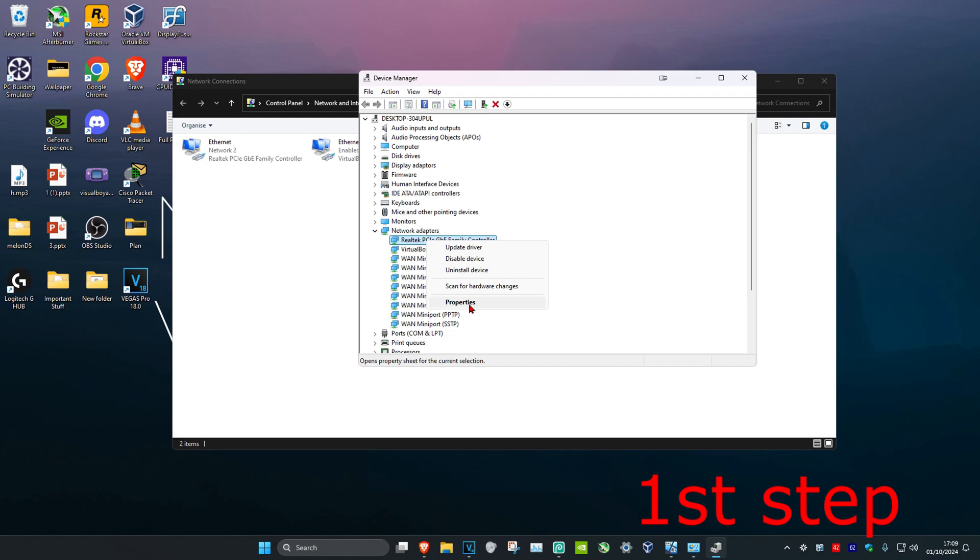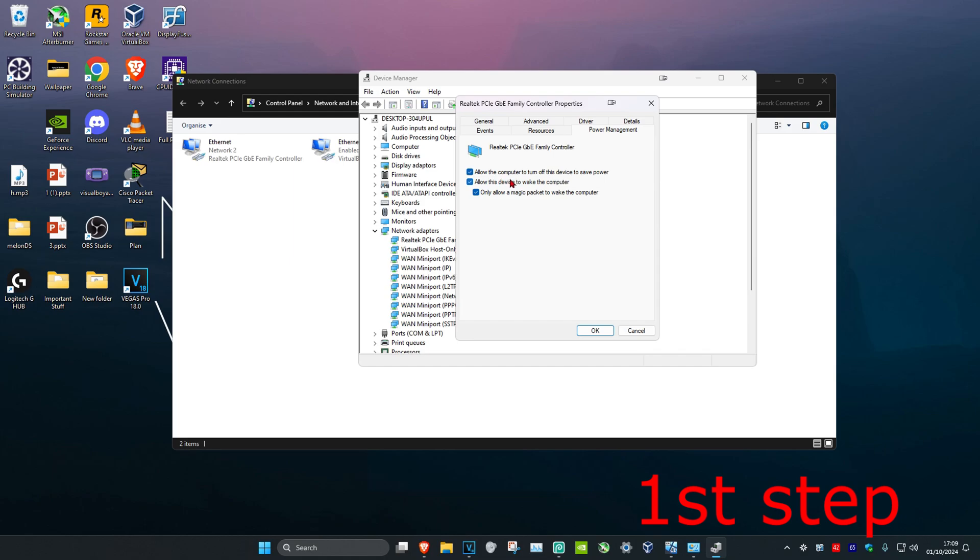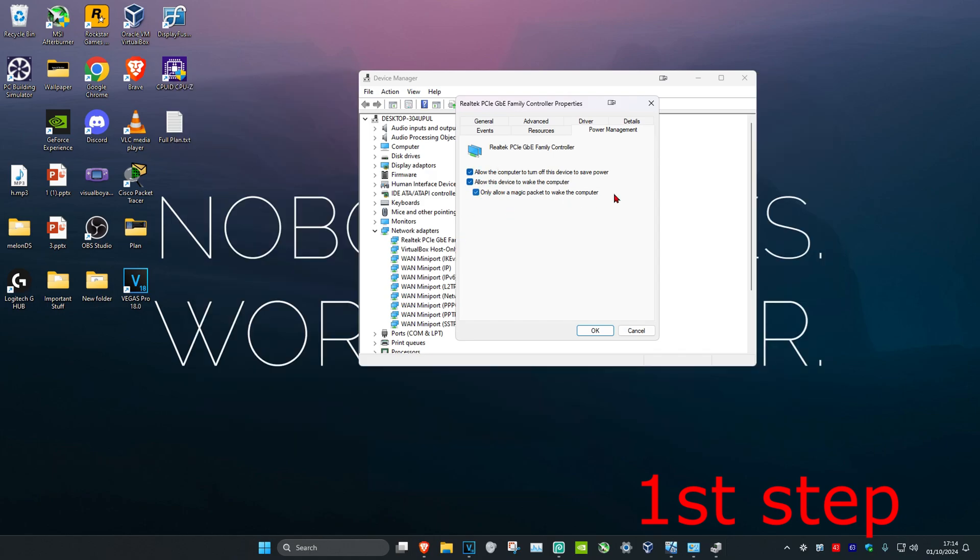Click on properties, then click on the power management tab. Make sure these three checkboxes are marked: 'Allow the computer to turn off this device to save power,' 'Allow this device to wake the computer,' and 'Only allow a magic packet to wake the computer.'